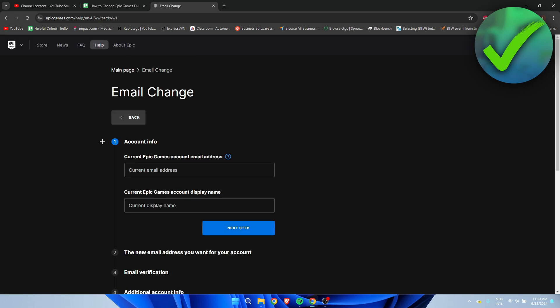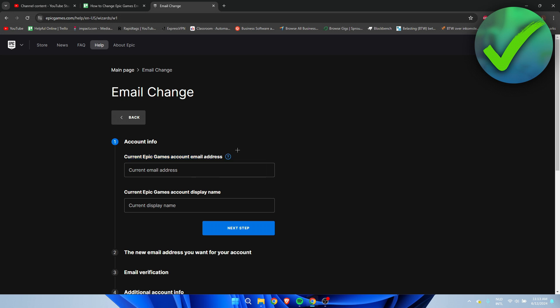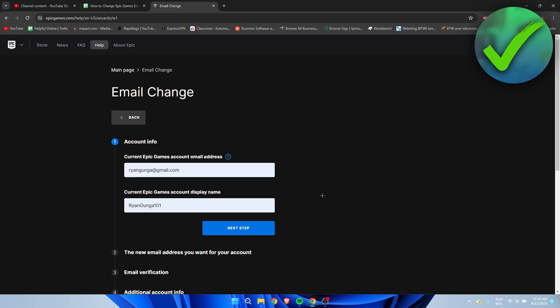Here we have to enter the current Epic Games email address - the one you do not have access to anymore - and also your current Epic Games account display name. Once you fill this in, click on Next Step.